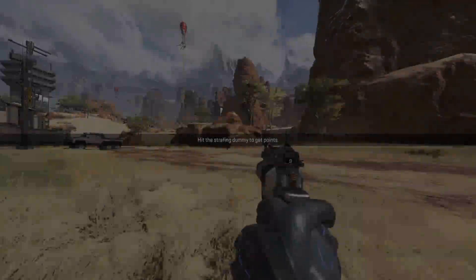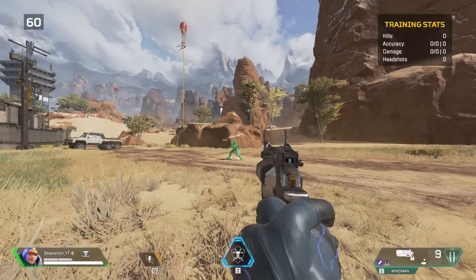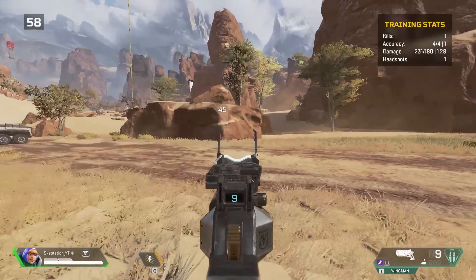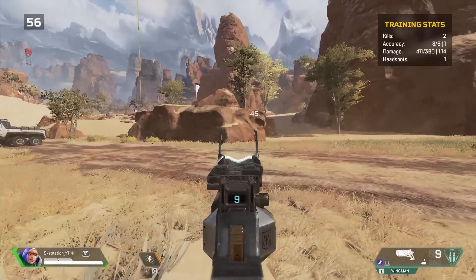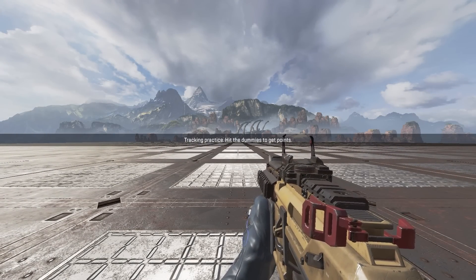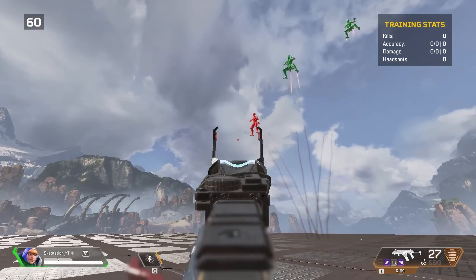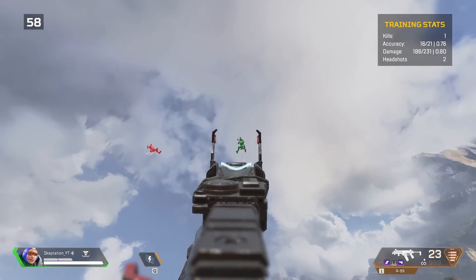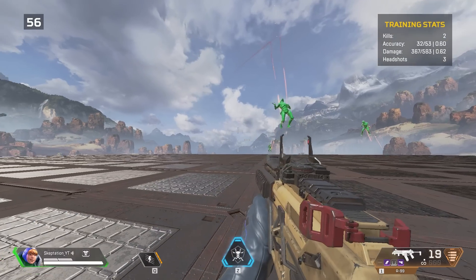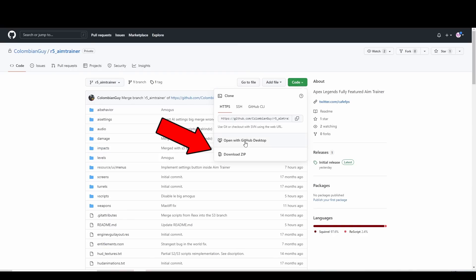So if you've installed R5 Reloaded you might want to try playing the new Flow State AIM Trainer by Columbia FPS. This mod adds what is in my opinion the best way to train aim in Apex. Thankfully it isn't too hard to install. First you need to go to the AIM Trainer GitHub page, linked in the description of course. Then click the green code button and download zip.